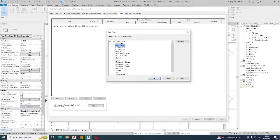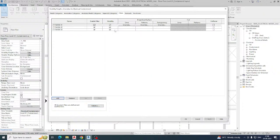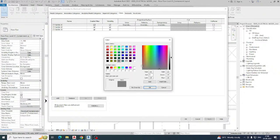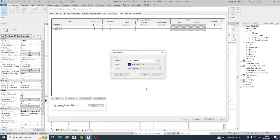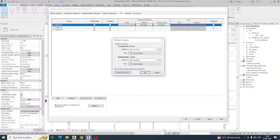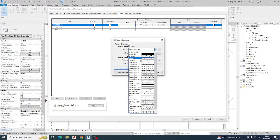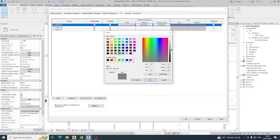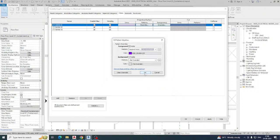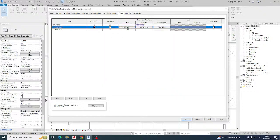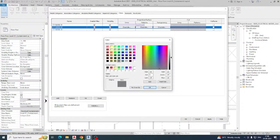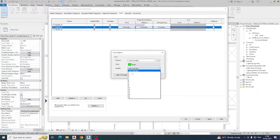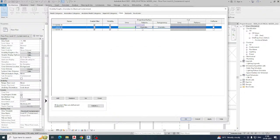Now go to the Add option and add these three filters. Then assign colors to each one. I'm choosing one color for the first filter, giving a line weight of 4, and selecting a pattern. I'll give the same color for the fill as well.